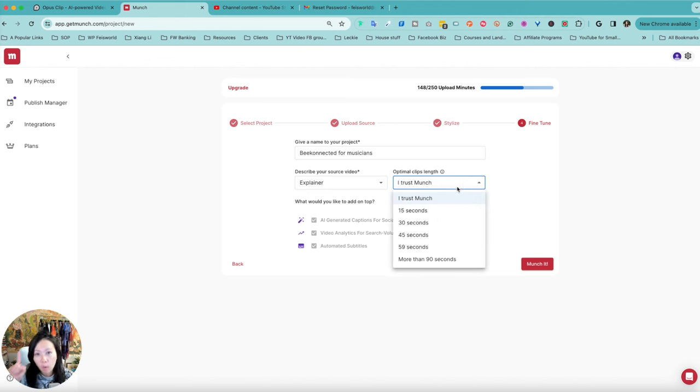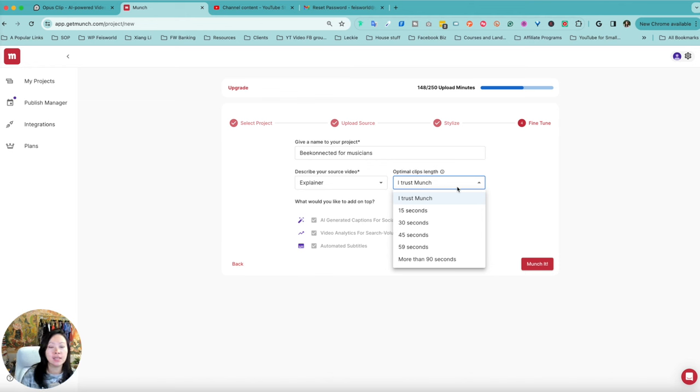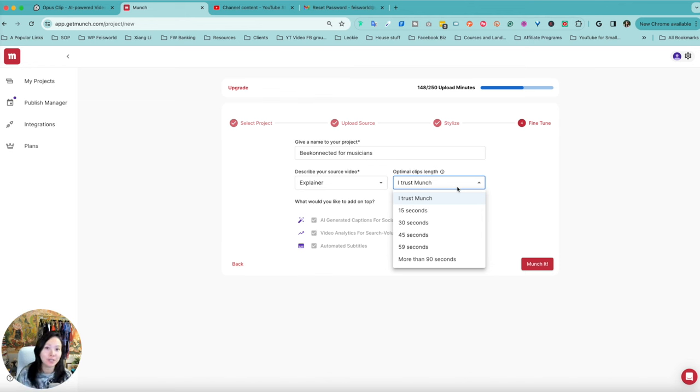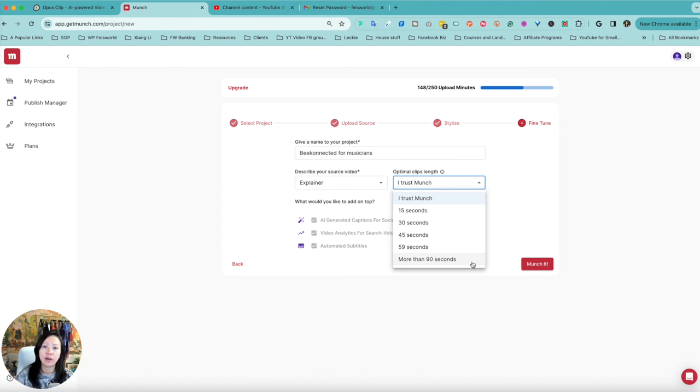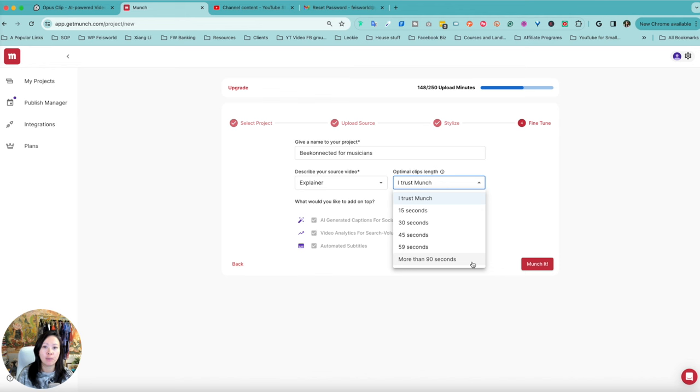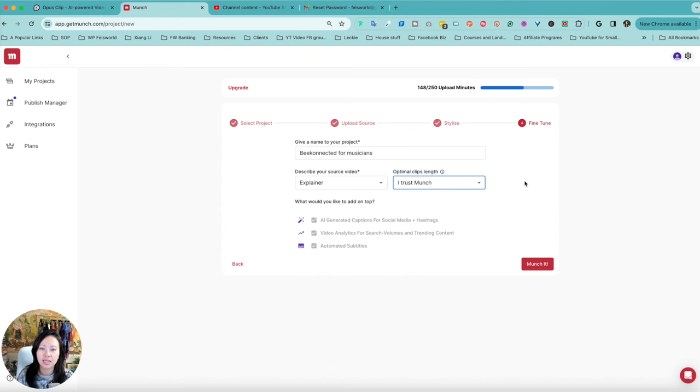And you can say, "I trust Munch—I want Munch to make these decisions for me." Or you can let them know that, for example, for your brand it seems like those really short 15-second to 30-second videos work best, then you can actually just do that. Or maybe you are publishing to LinkedIn or Facebook, where these platforms will allow longer clips and formats. There you go—you can actually select more than 90 seconds if you choose to.